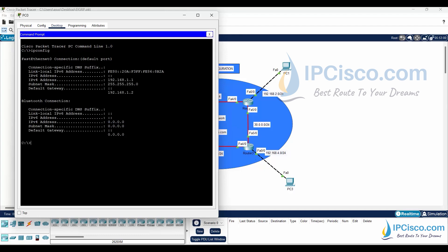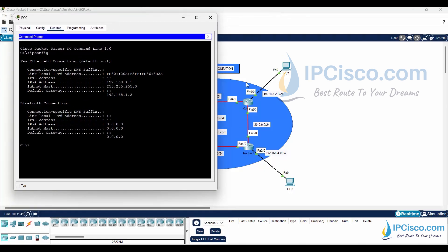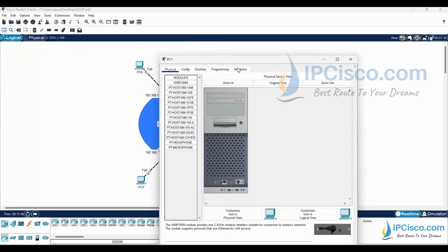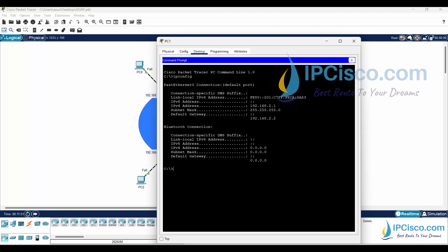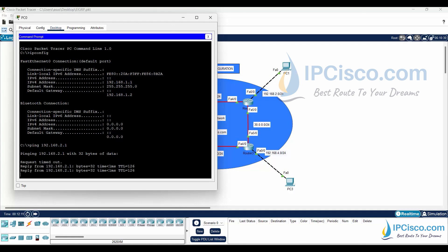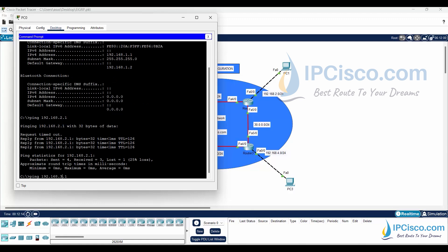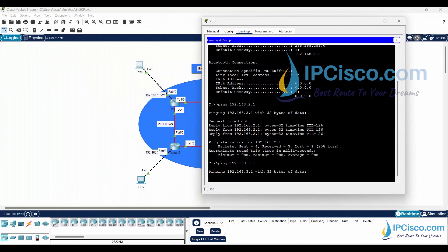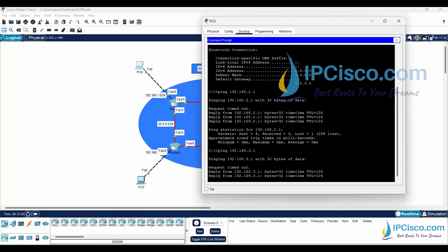First, let's remember the IP addresses of the other PCs. Ping to Router 1 is successful. Ping to Router 2 is successful.